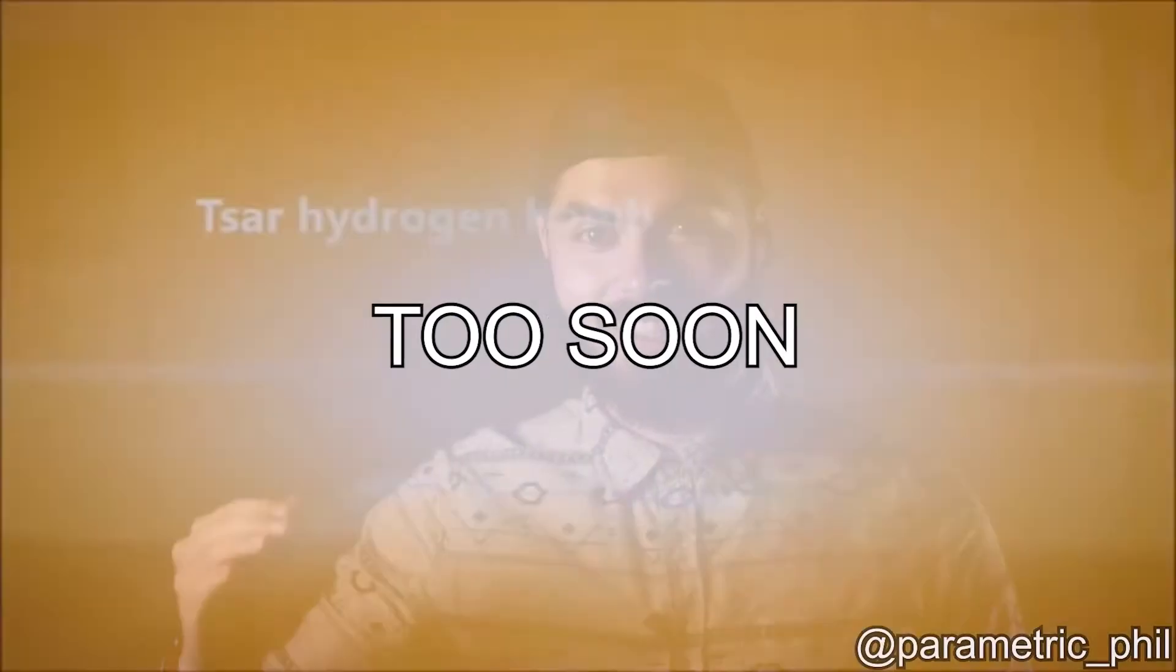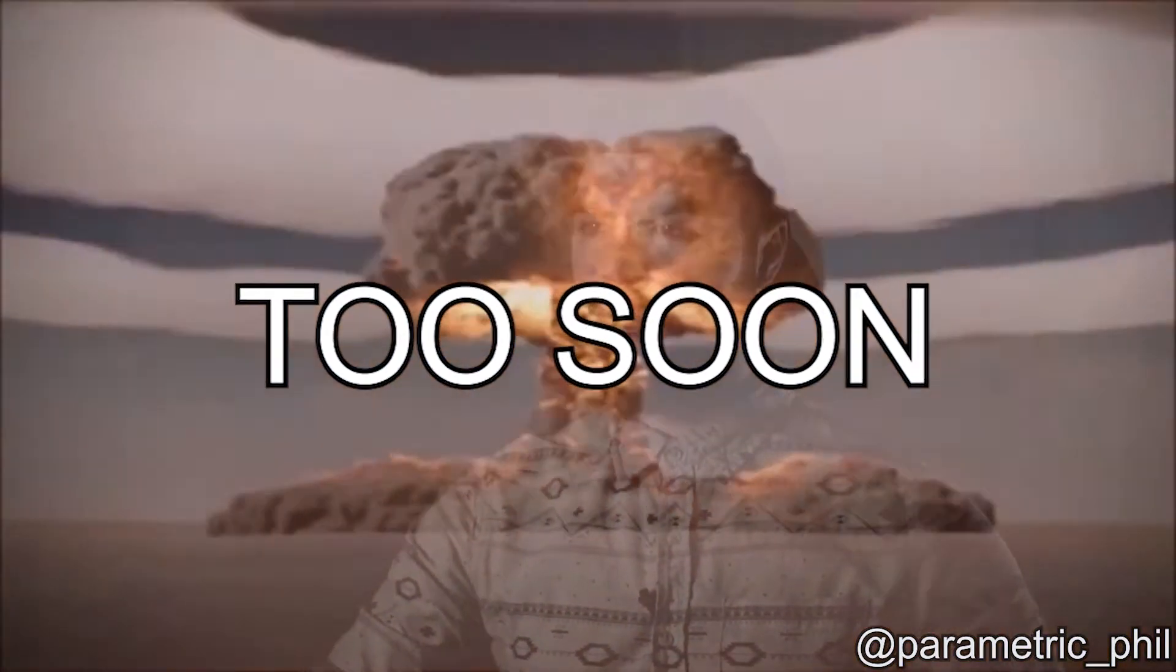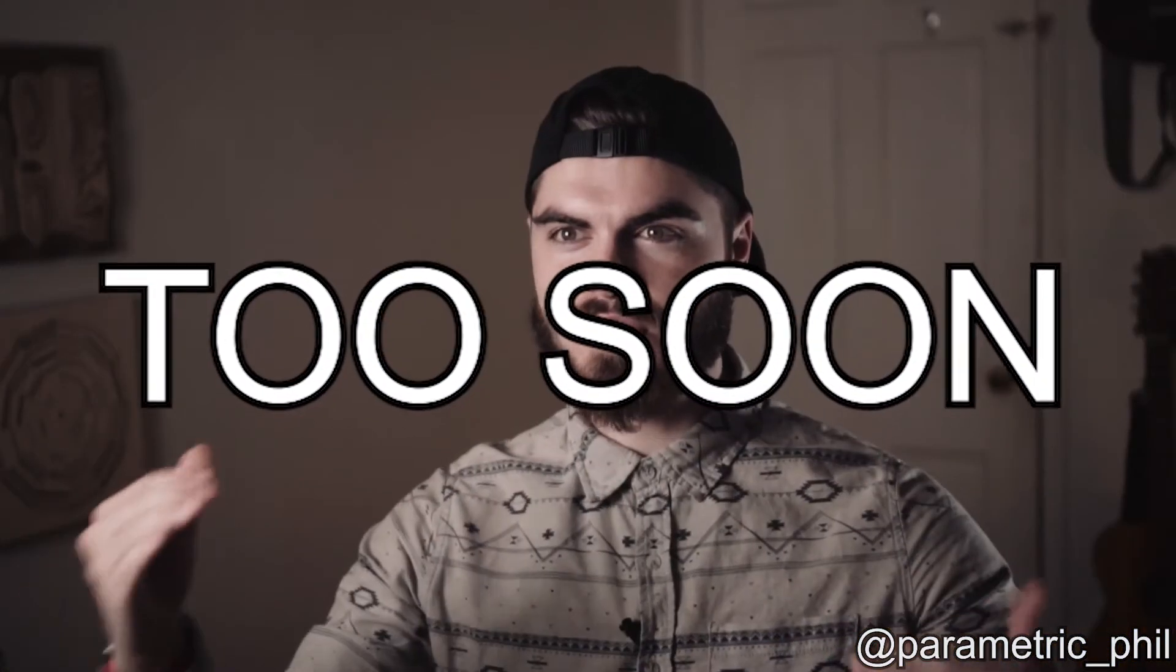Welcome back to the 5J5 Studio. I'm Parametric Phil, and this came in too soon with the explosion. Okay, this is episode, what episode is this?